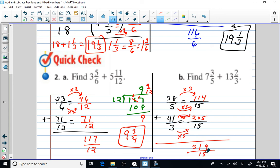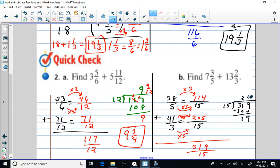I want to simplify 319 over 15 or rewrite it as a mixed number. So I divide 15 into 319. Fifteen goes into 31 two times — that's 30, subtract to get 1, bring down the 9. Fifteen goes into 19 one time — 1 times 15 is 15, subtract to get a remainder of 4. I write 4 over 15. So I wind up with 21 and four-fifteenths as my answer.